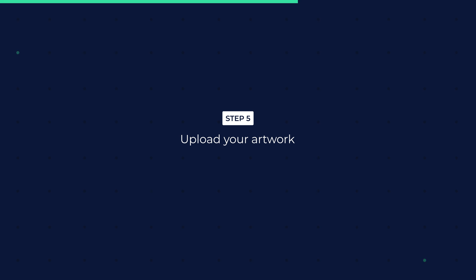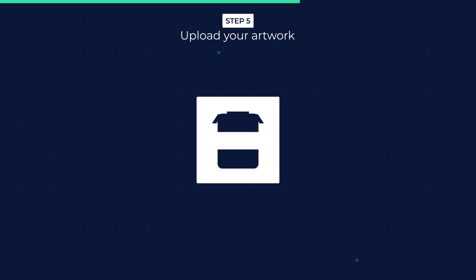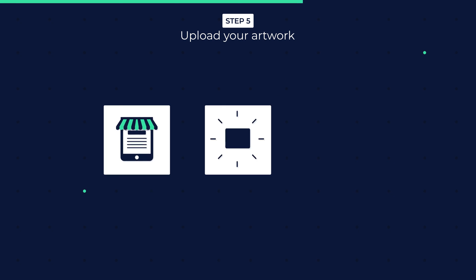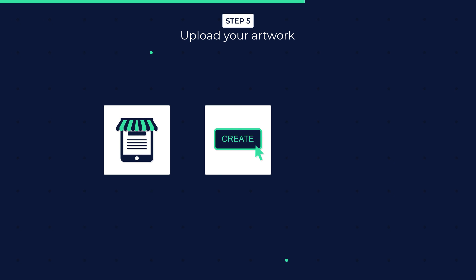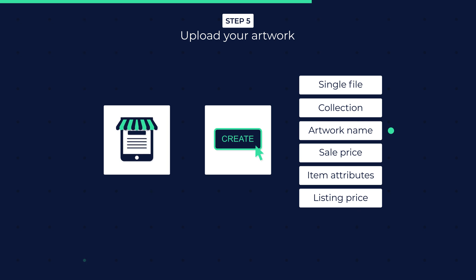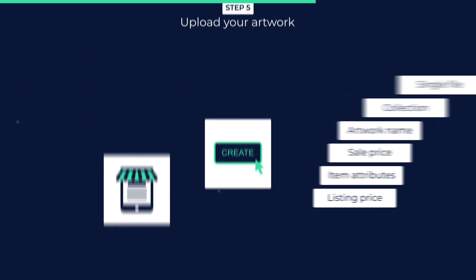Step 5: Upload your artwork. Depending on the marketplace you choose, the general way to start is by clicking the Create button. You are presented with a few options such as a single file or multiple files that are part of a collection, the name of the artwork, the sale price, item attributes, and the listing price.